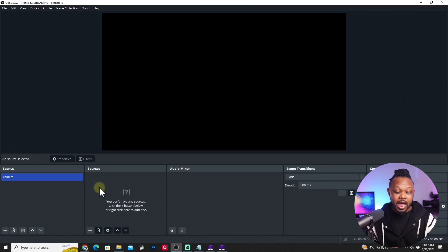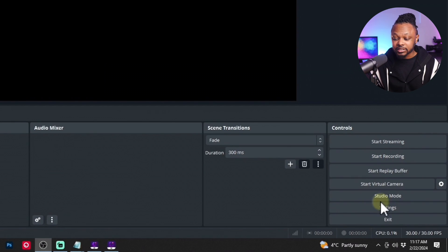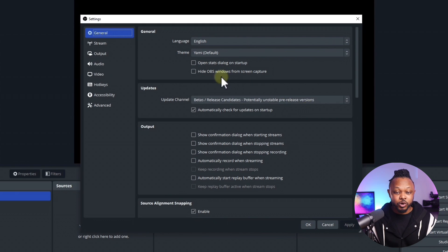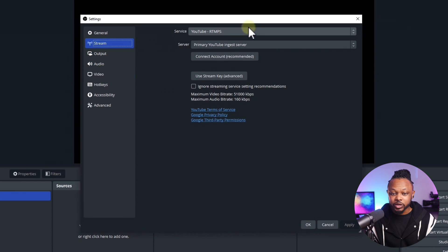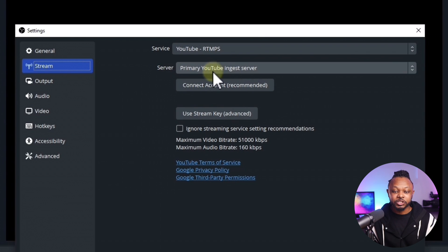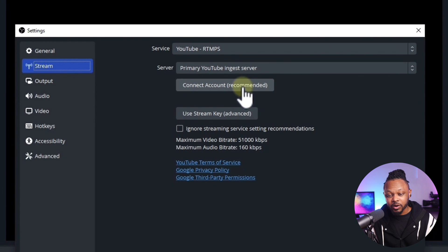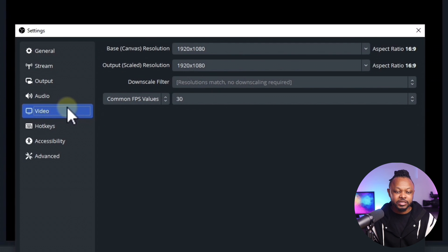Before we add our sources — camera and microphone — we're going to go to Settings and change our canvas to vertical mode. Go to the Stream section and make sure the service is set to YouTube RTMP, and the server is set to the primary YouTube ingest server. We'll connect our YouTube account in a moment, but first let's fix the canvas.